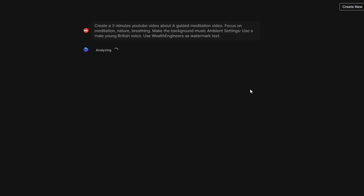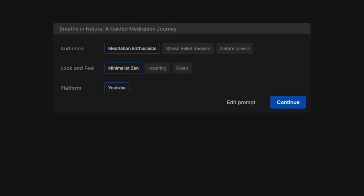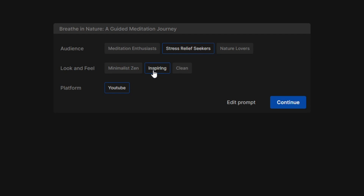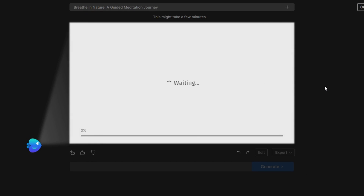As the AI starts crafting your video, it's time to fine-tune your target audience. Choose from categories like meditation enthusiasts or stress relief seekers. Decide on the video's aesthetic — let's go with inspiring for this meditation video. Select the appropriate platform like YouTube and proceed. The AI now seamlessly generates the script, assembles the scenes, and adds media tracks.